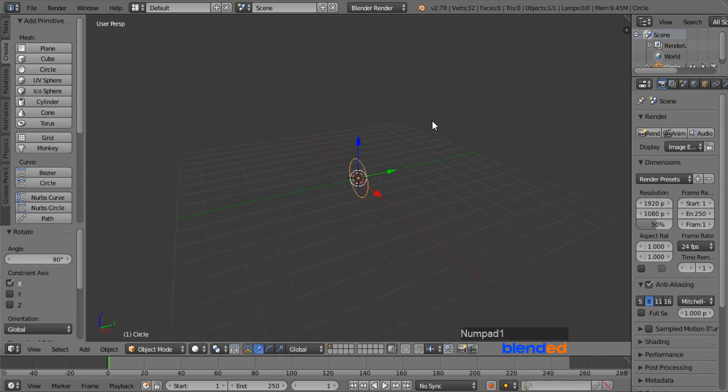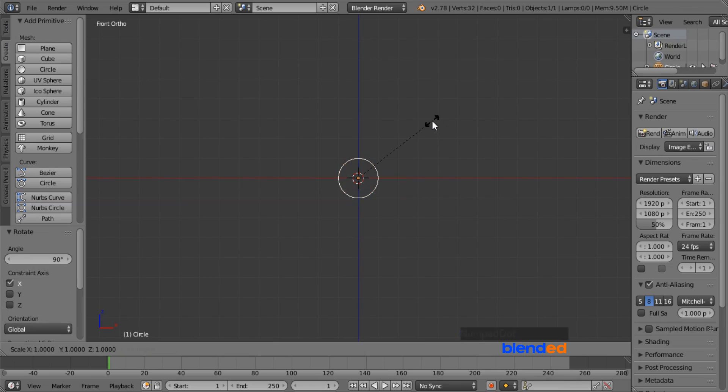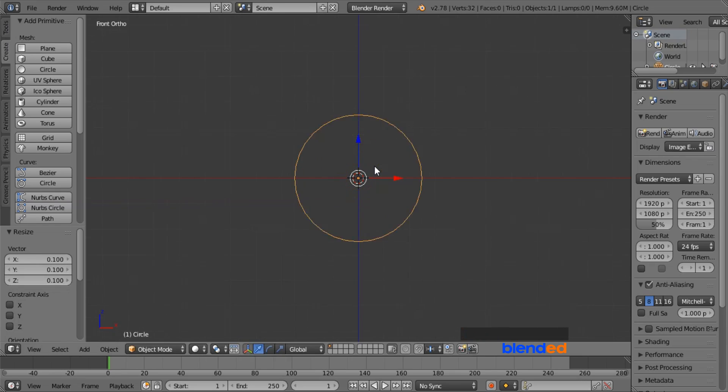Press 1 on the number pad for the front view and press 5 for orthographic view. Scale it down by pressing S, 0.1 and Enter. Zoom it in by mouse wheel up.